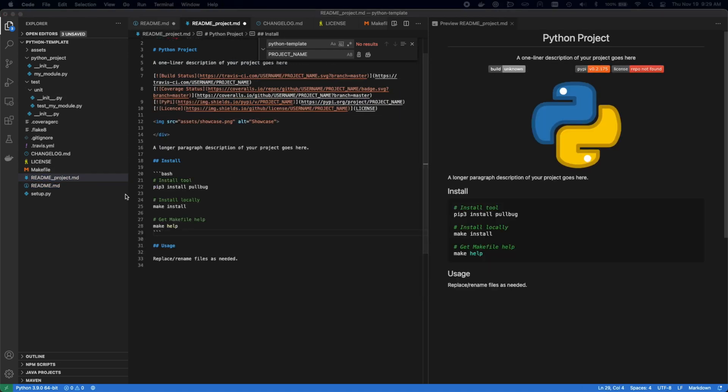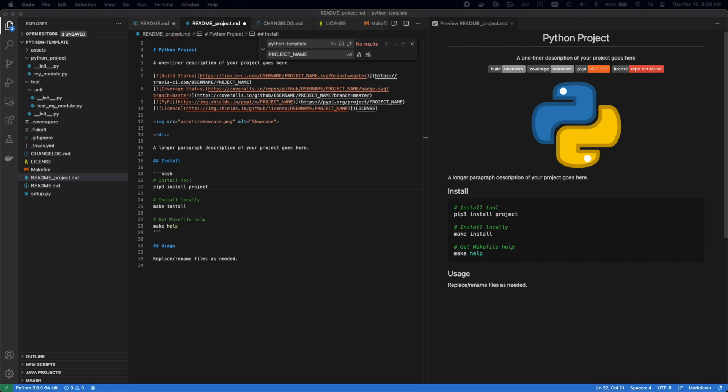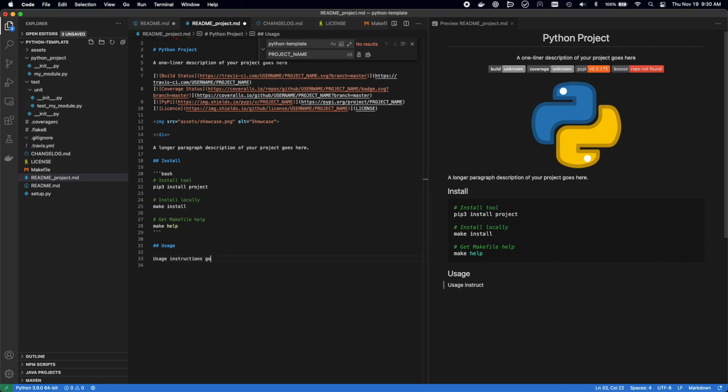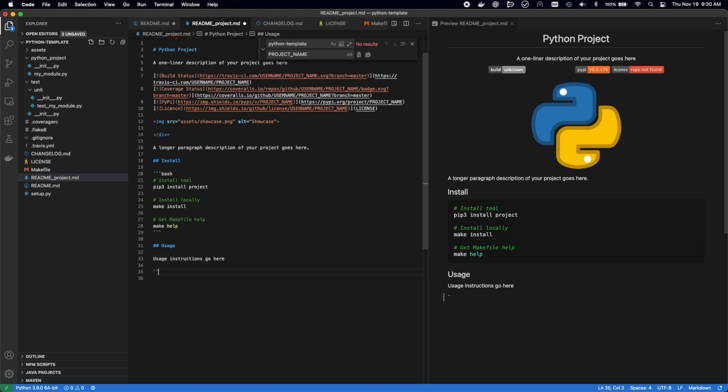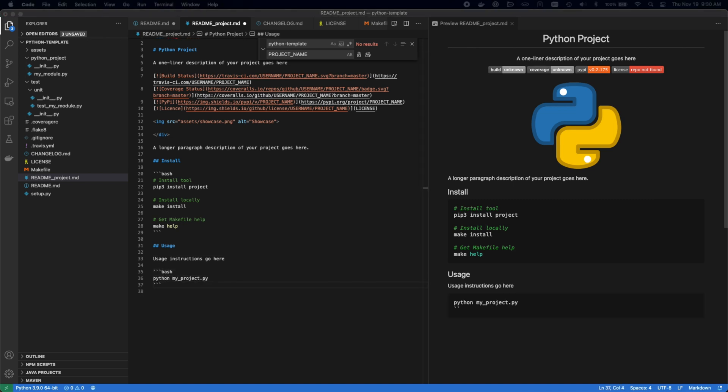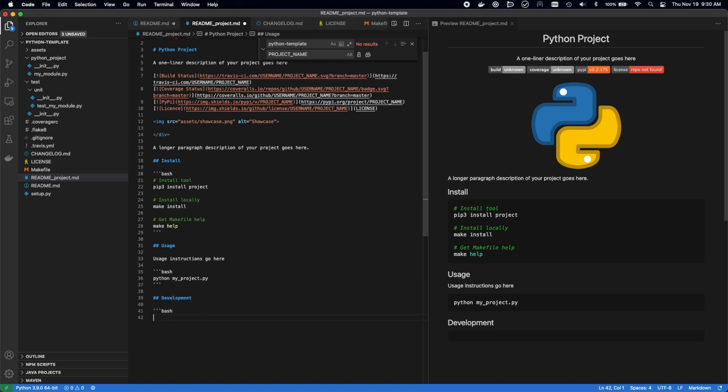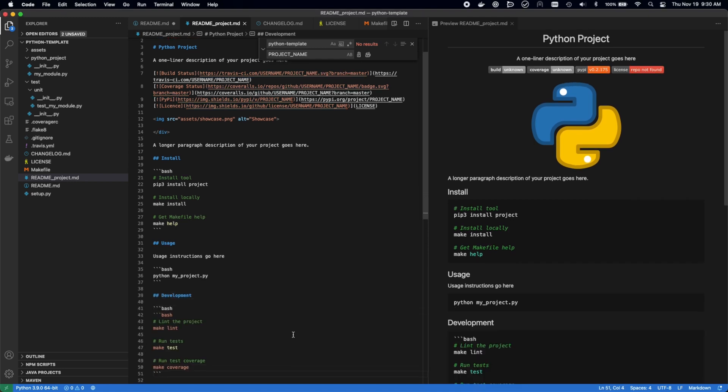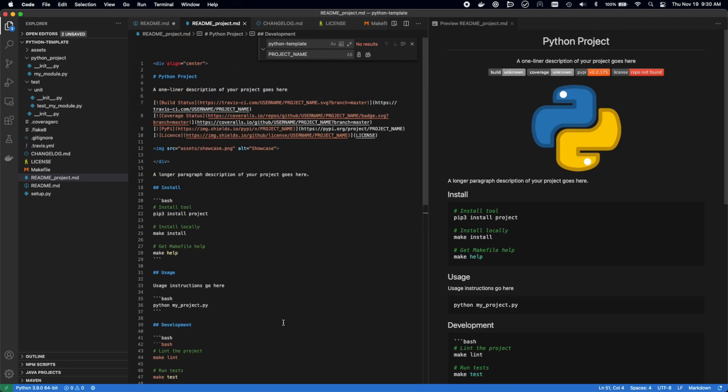Here, we're adding in instructions for the makefile targets. Basically, how do we install it via PyPI? How do we install it with the makefile locally? How do we get help? How do we run unit tests? How do we run the project? How do we lint it? All these things, for the most part, are accomplished via the makefile.